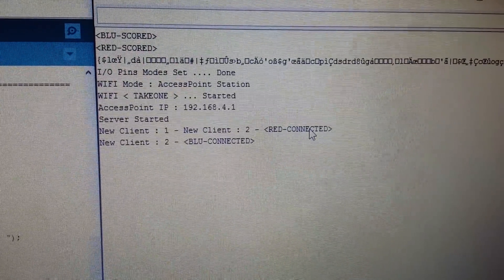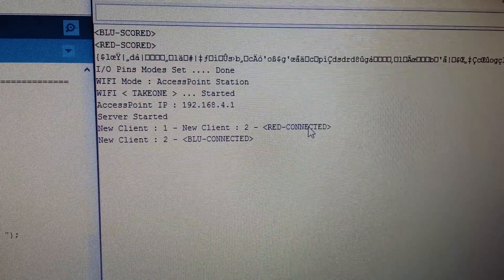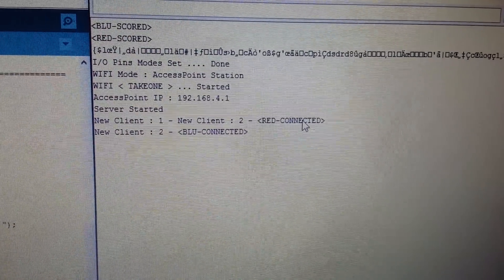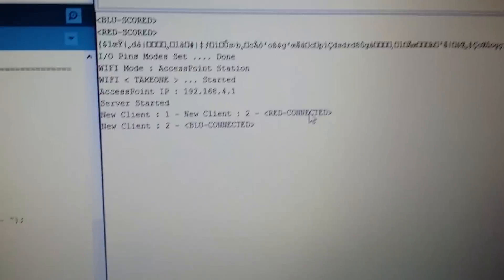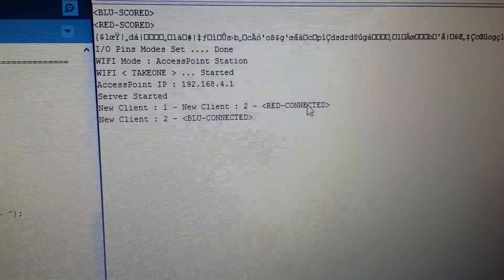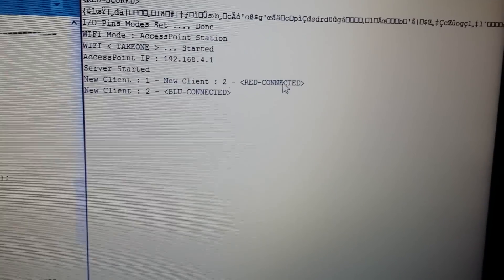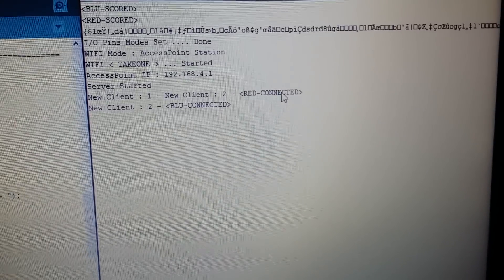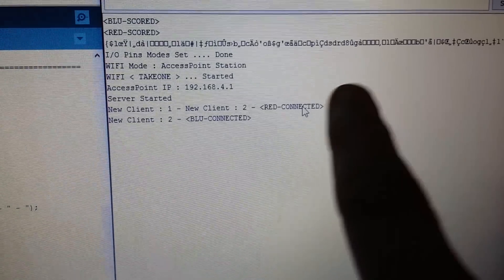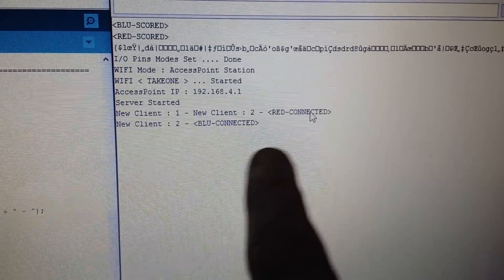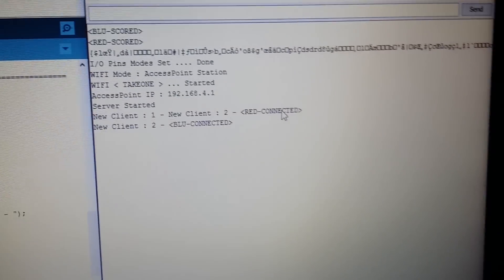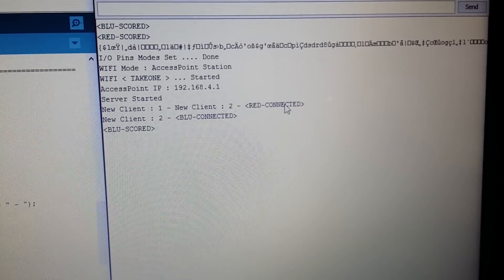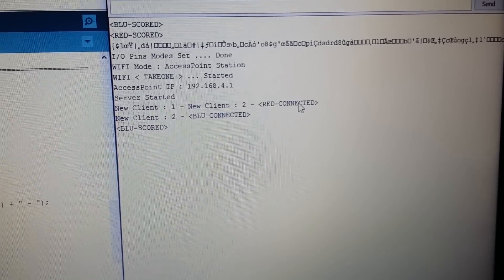Then server started. Now this is scanning for the client and once the clients are connected, here is red connected, blue connected. So when I press blue or red, it's receiving them.